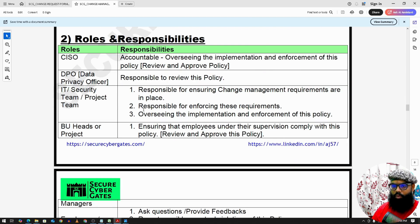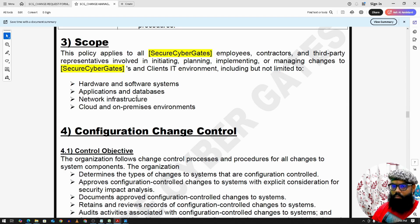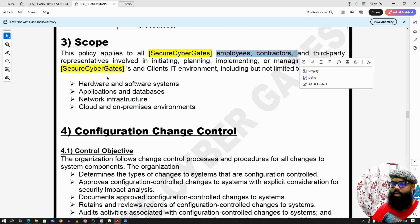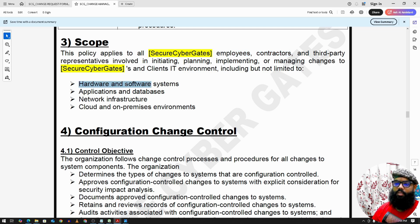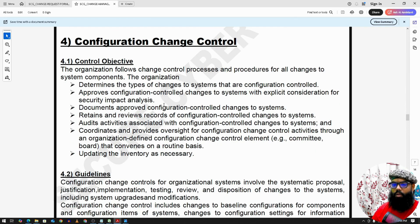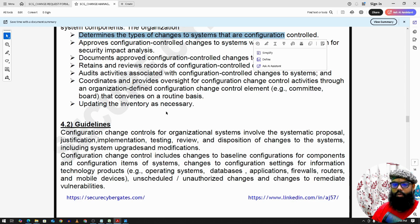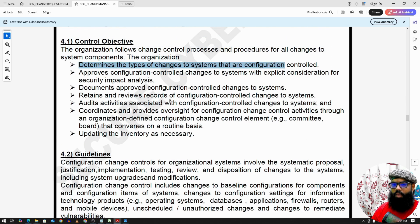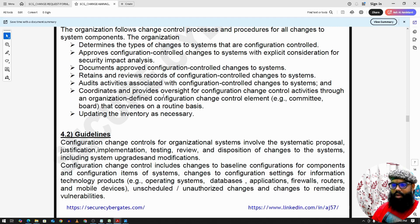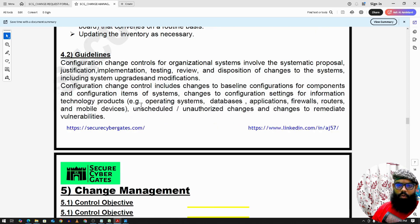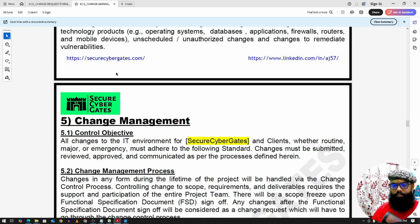The scope applies to all employees, contractors, and parties, and all assets controlled by the organization — hardware, software systems, applications, databases, networks, cloud, or on-premise environments. On configuration change control, we first determine the type of change, whether it is required, and there is an approval flow, which we'll discuss in the guidelines under the change management process.